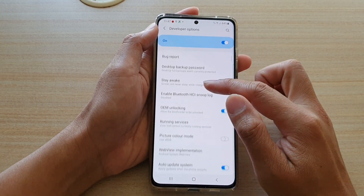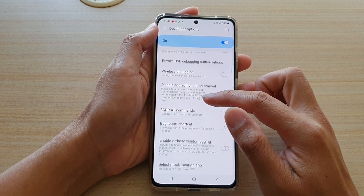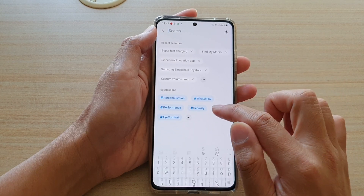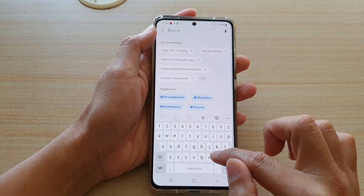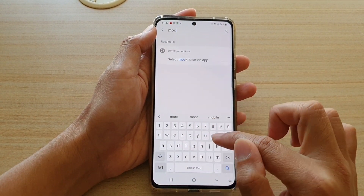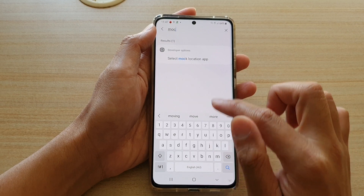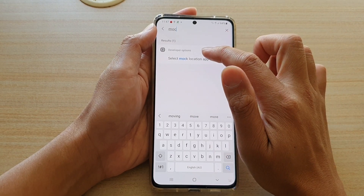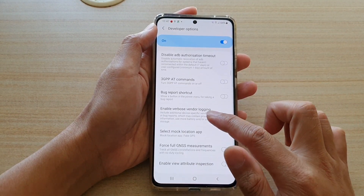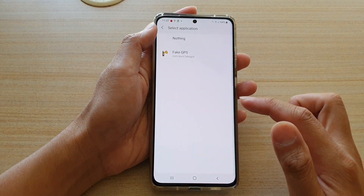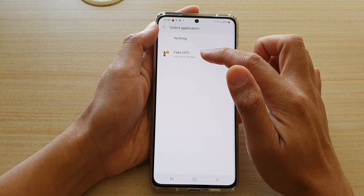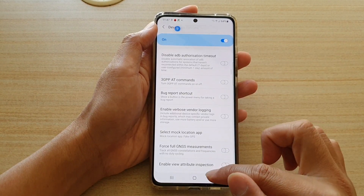In developer options, scroll down and choose mock location. You can do a search for "mock location" and select mock location app. Tap on it and make sure that you choose the app you have just downloaded — for example, that one right there.